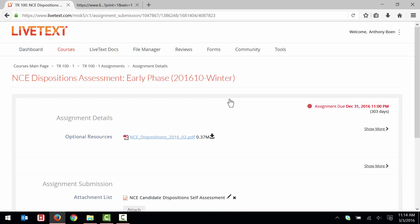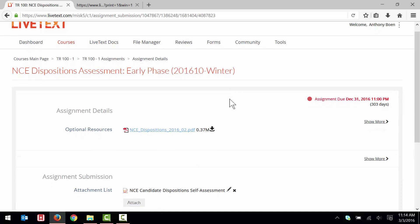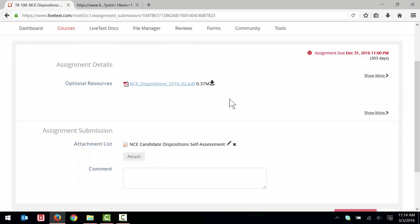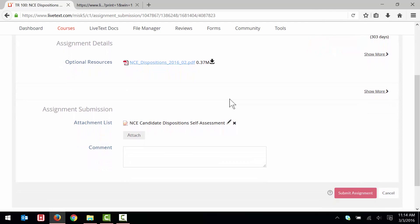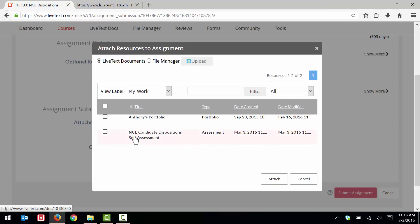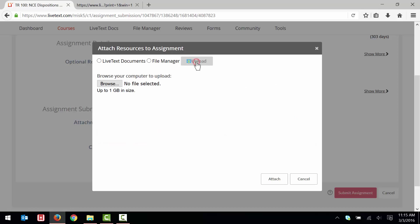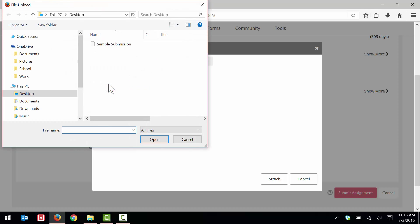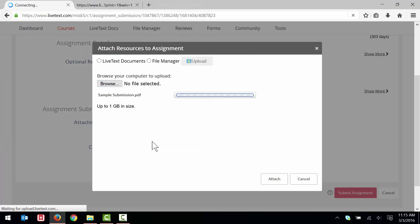One last thing that I need to do is attach that PDF document that I had created earlier. I click Attach. I click Upload. I click Choose File. I select the file on my computer. I click Open. After the file has been uploaded into LiveText, I click Attach.